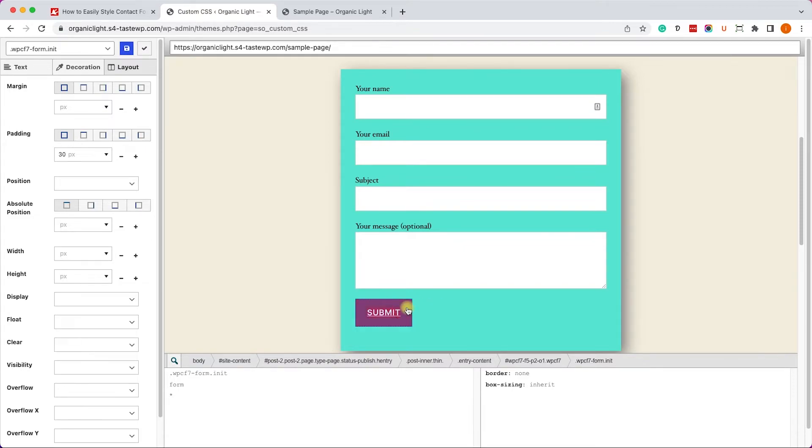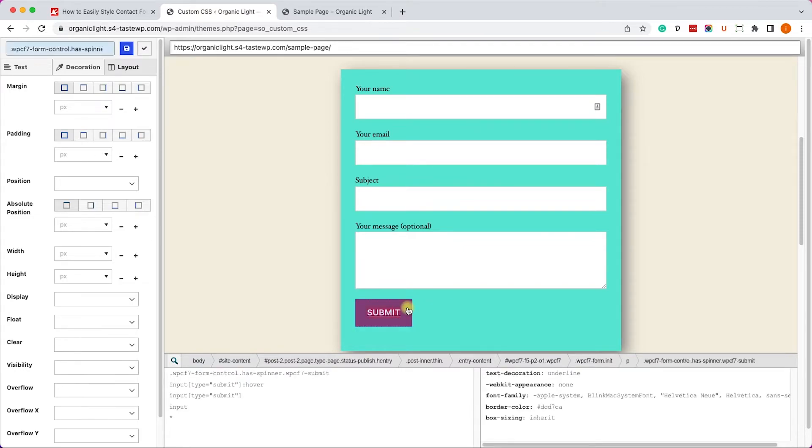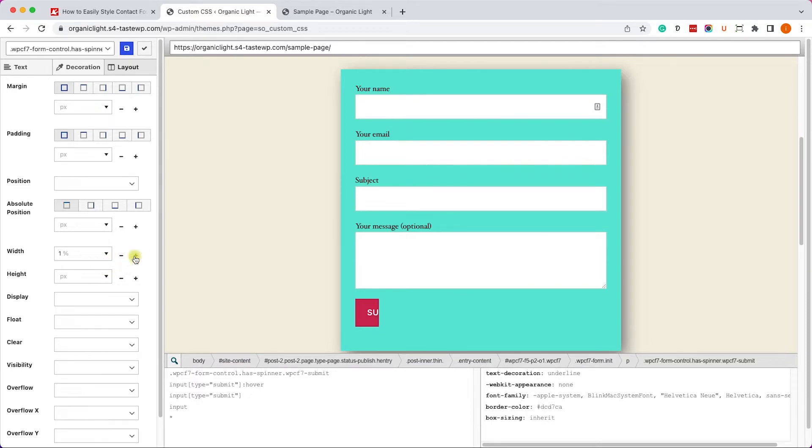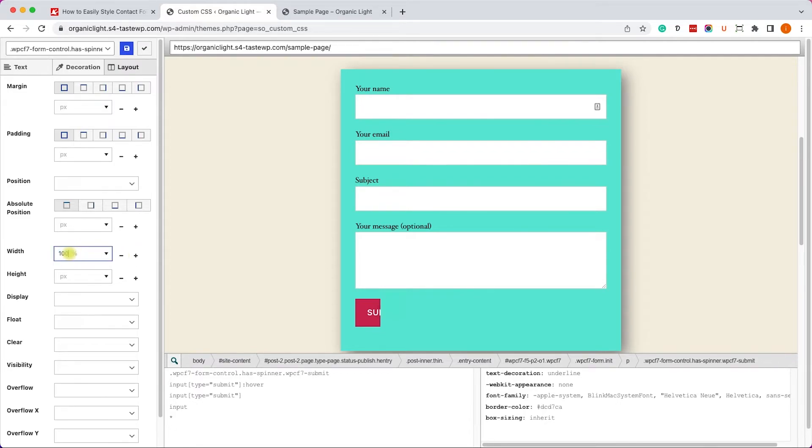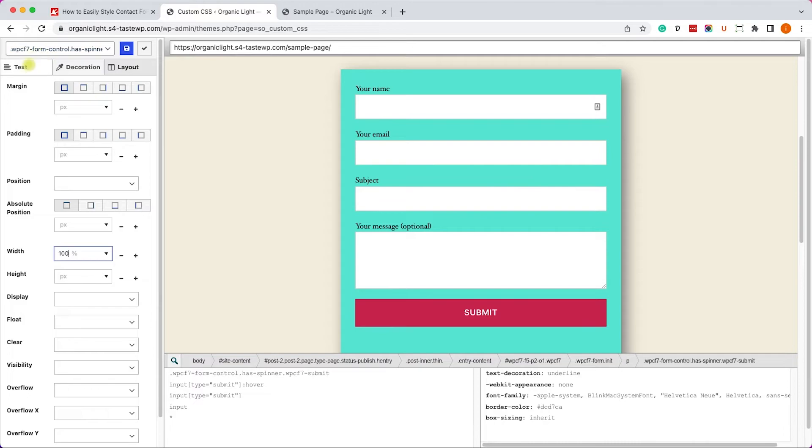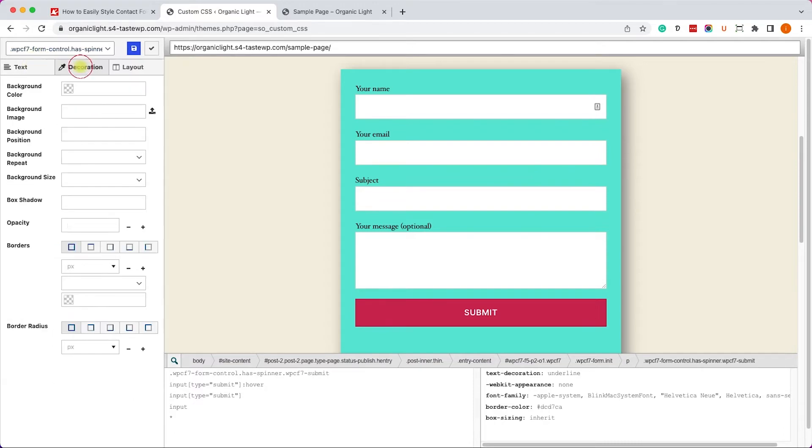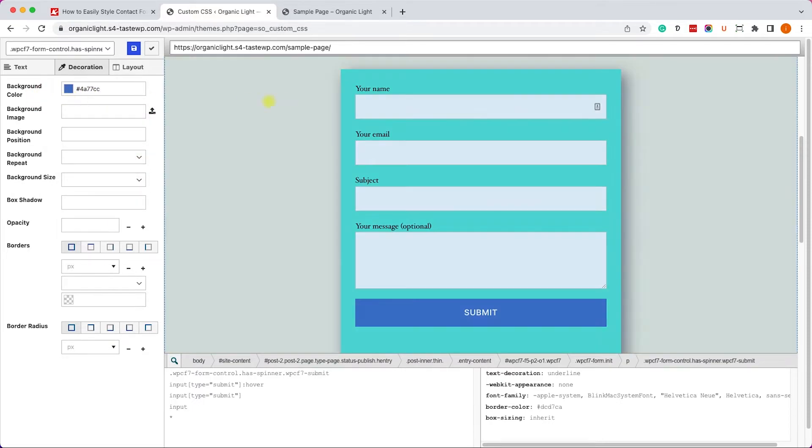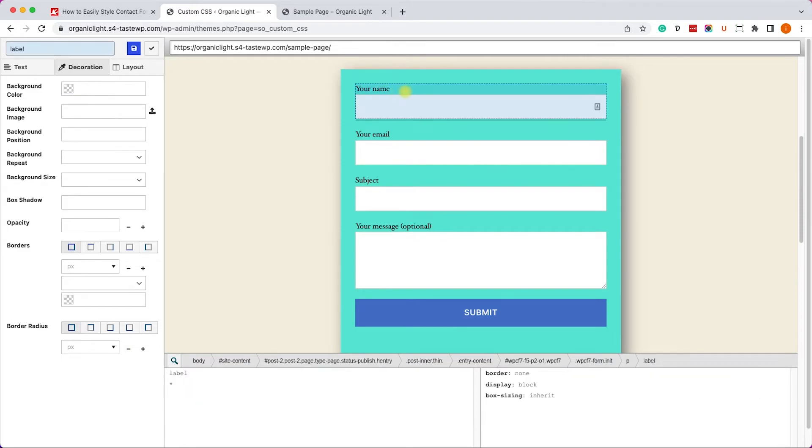Now we can move on and target the other elements of this form such as the button. So we will click on it, we will see that the CSS class changed over here and now we are editing the button. We can make it full width by changing the parameter to percentage and then just increase it to 100. And of course we can also move into the Decoration tab and set a different background color to the button just like so.